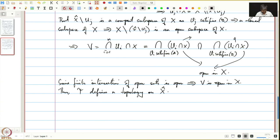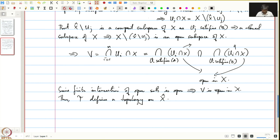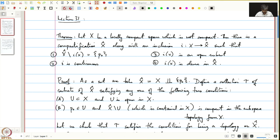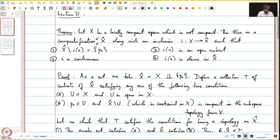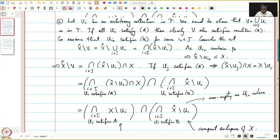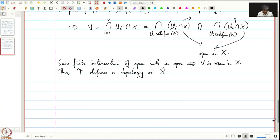Next, let us prove that X̂ is Hausdorff. We have defined a topology on X̂, so let us prove that X̂ is Hausdorff.